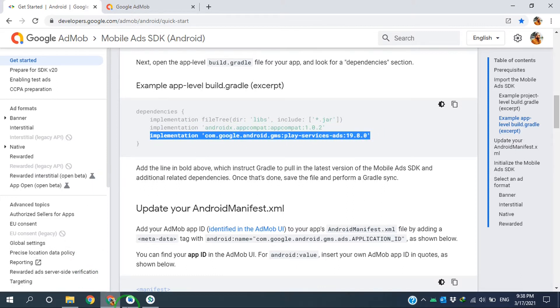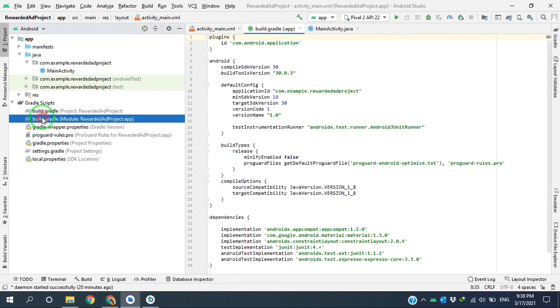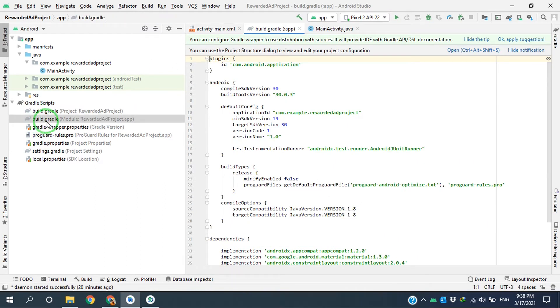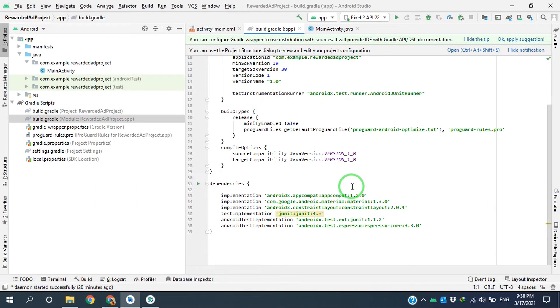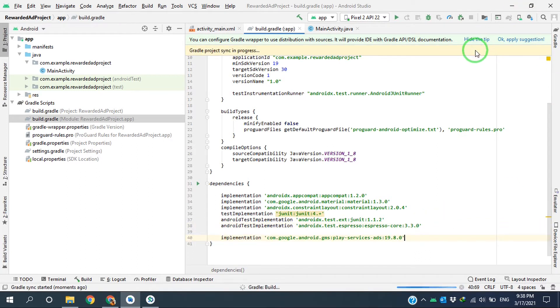Then I have to copy this implementation to app level build.gradle file dependencies. I'm coming here to build.gradle file, go to dependencies, paste it here, and sync the project.